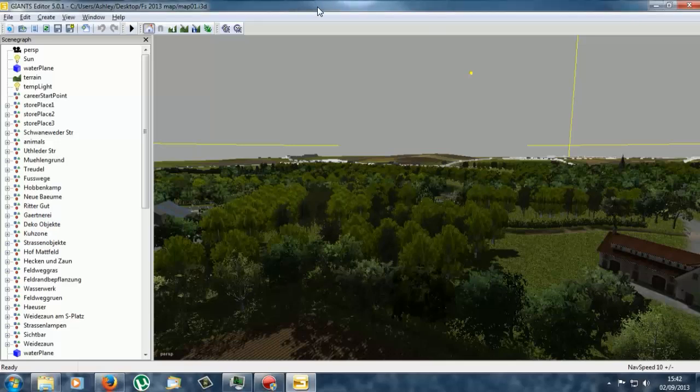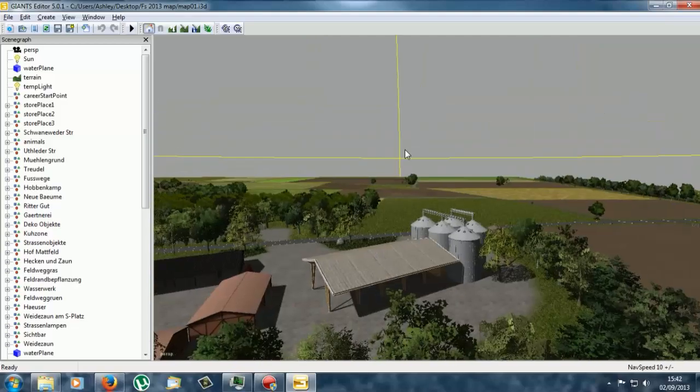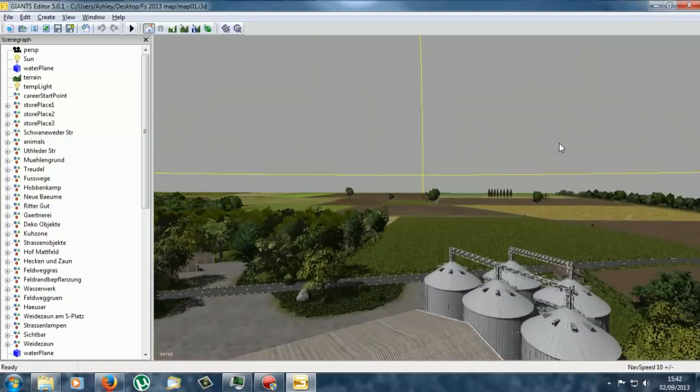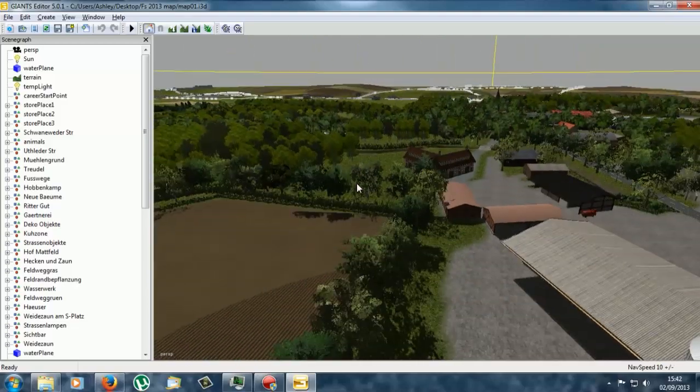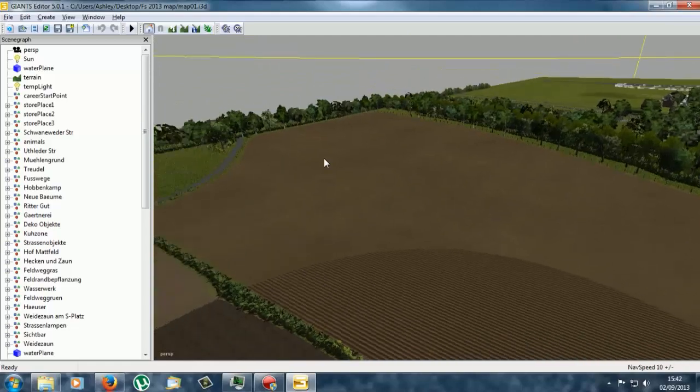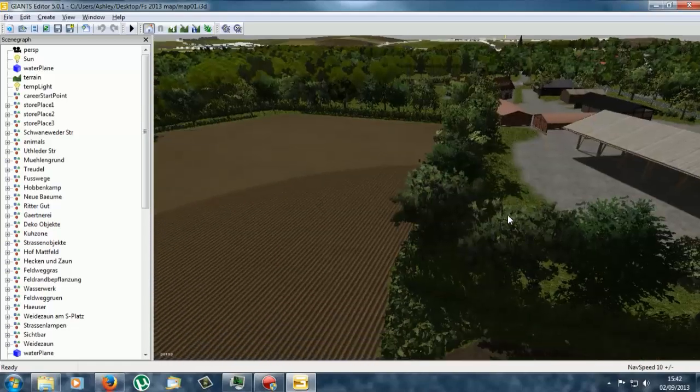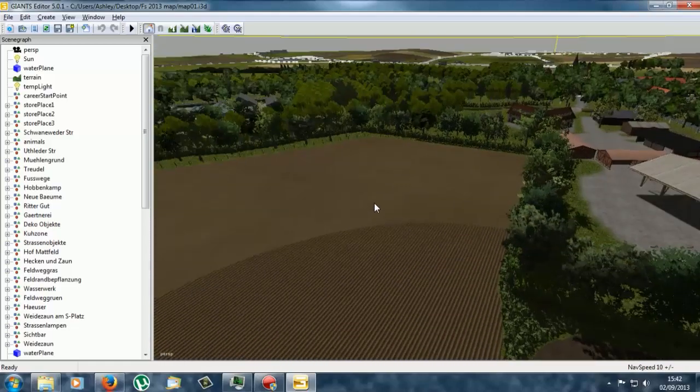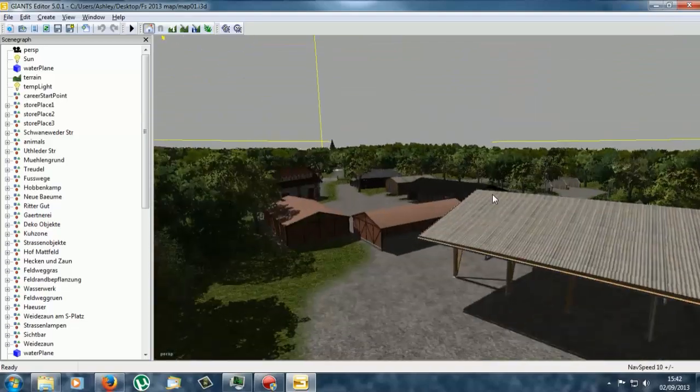Hello Fagash here and welcome back to another Giants Editor tutorial. We are on Mayenburg. Basically I am going to show you how to do color change to textures whilst using Giants Editor and a Photoshop program or Paint.net which is what I will be using.